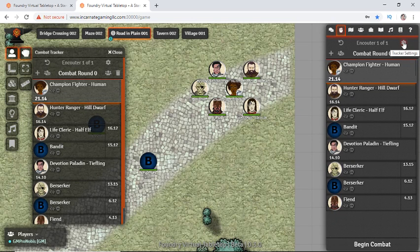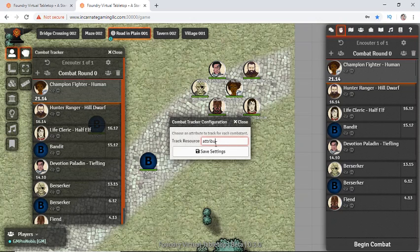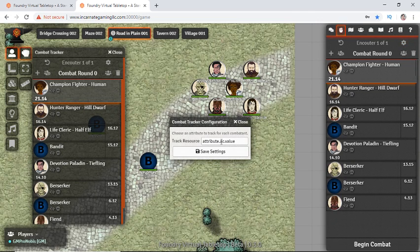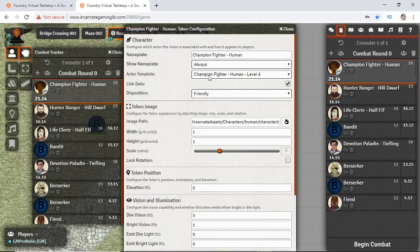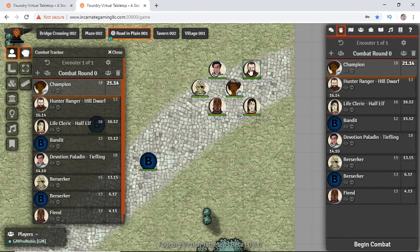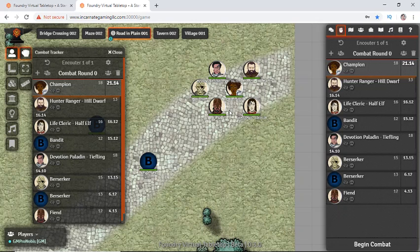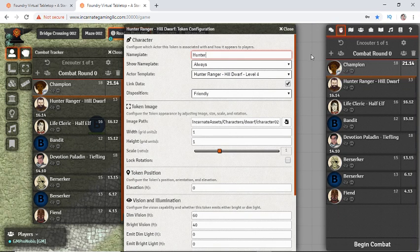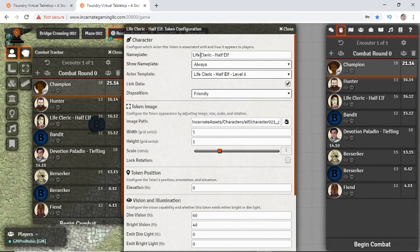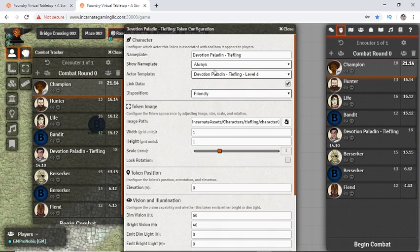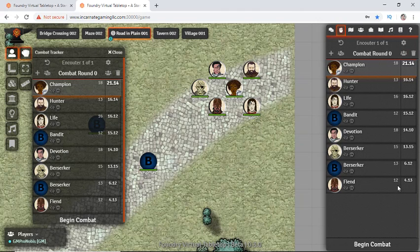Now, I really want to see more information here. So if we go into the tracker settings, we can use, if I remember right, attribute. And you can look these up. AC dot value. And this is my favorite one. If I can remember the exact... There we go. Passive. So it now shows me all of their ACs in there as well. And if we finish cleaning up these names a little bit.